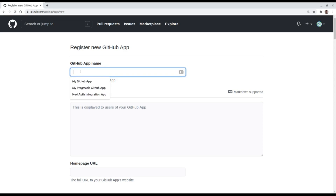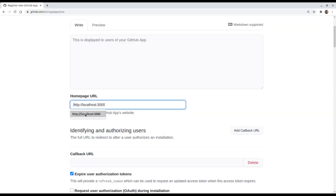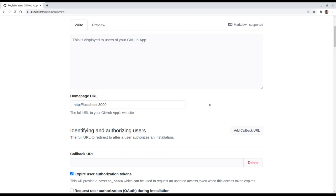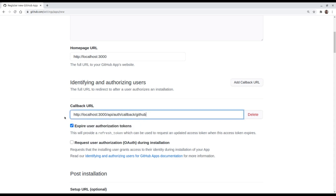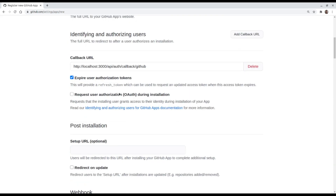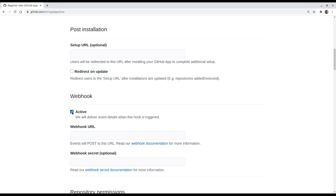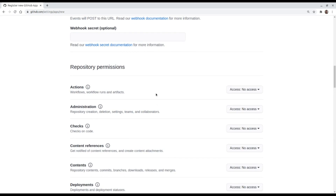We need to set a name for our application — here we can use 'Next Auth Integration App'. I'm going to set the homepage URL to localhost on port 3000, which is the default port for Next.js applications. Here we are going to set the callback URL: localhost:3000/api/auth/callback/github. I'll keep the 'expire user authorization tokens' option selected and disable webhooks.